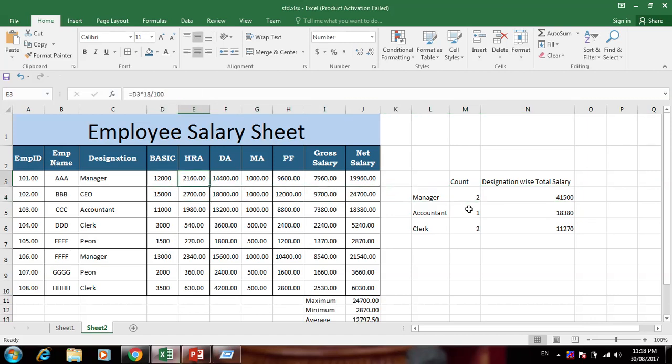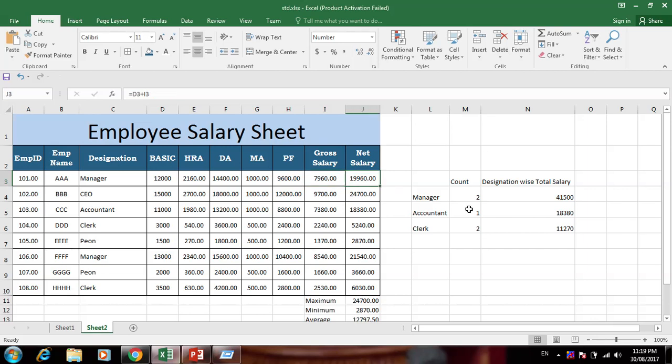Here is a recap of the formulas: HRA formula, DA formula, MA formula — PF is subtracted from gross salary. Gross salary is HRA plus DA plus MA minus PF. Net salary is basic plus gross salary. This is the basic understanding of the employee salary sheet formulas.